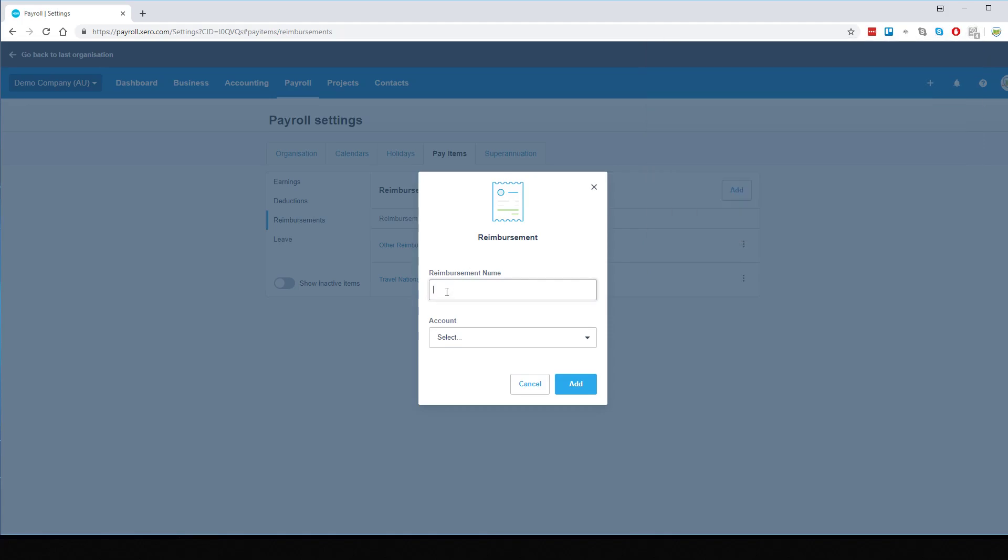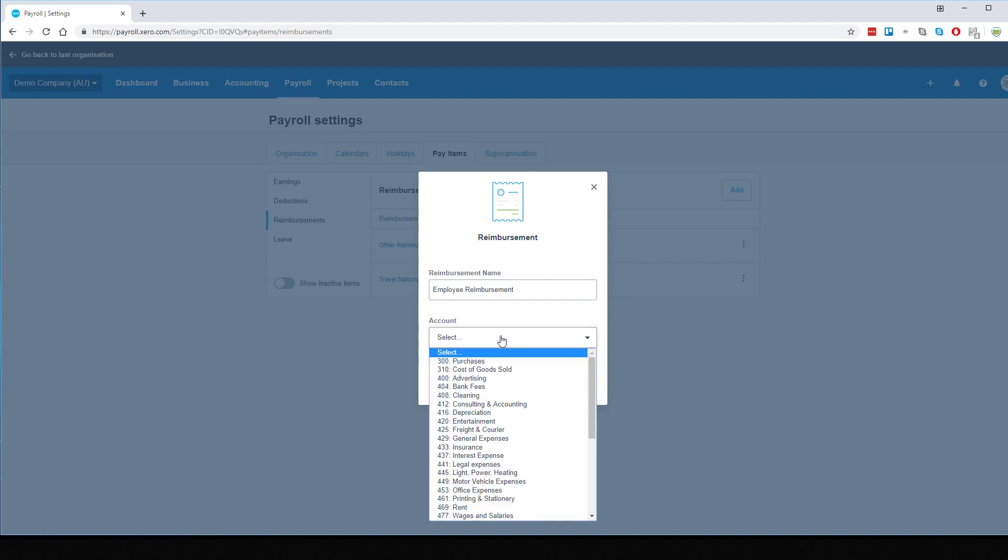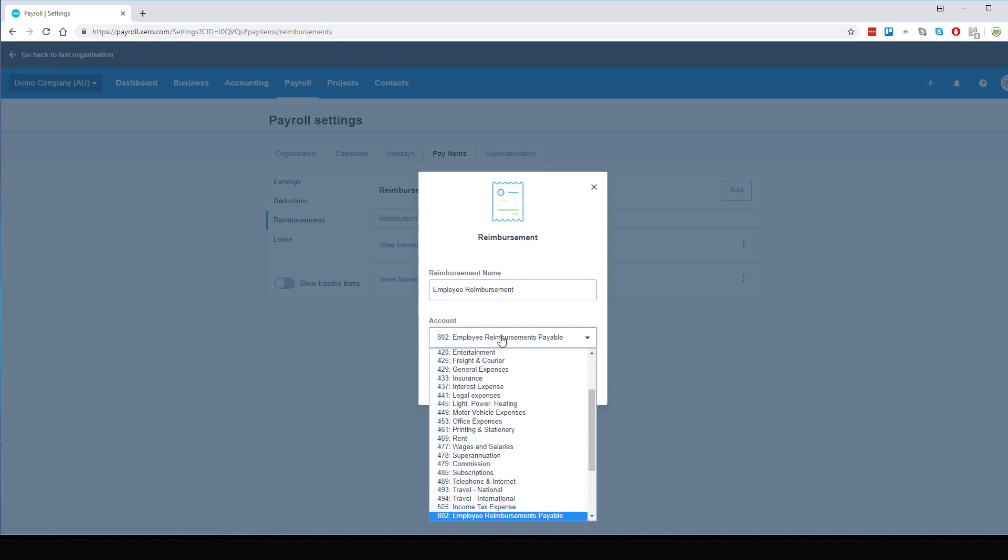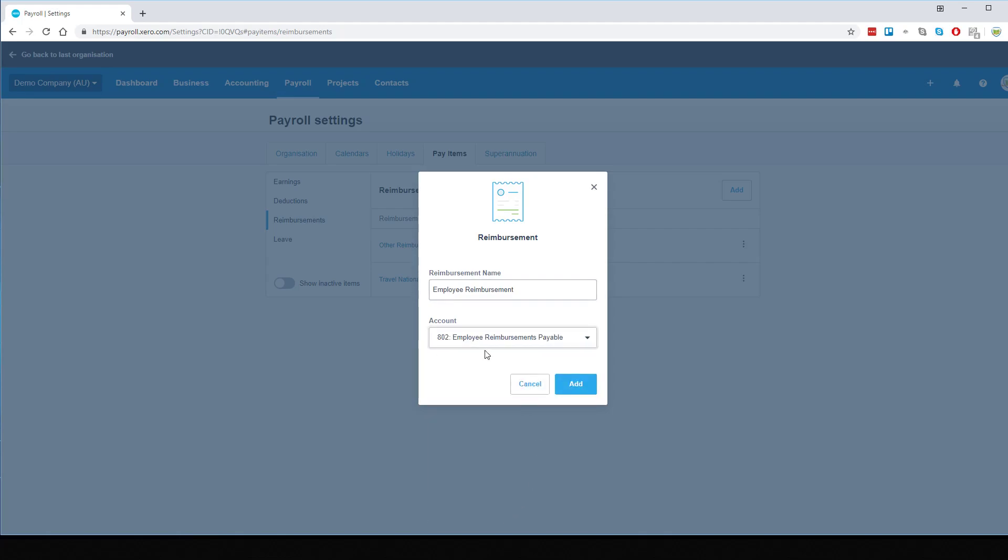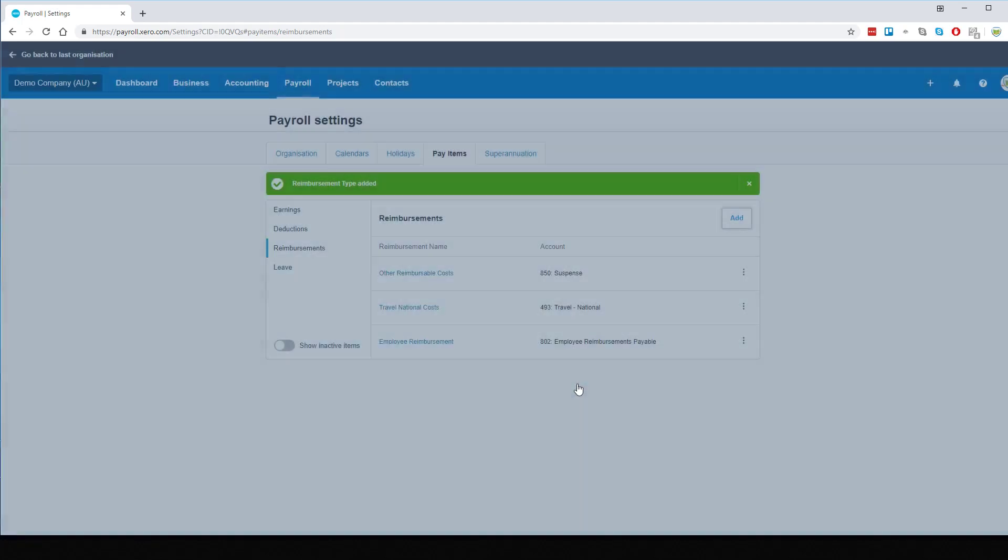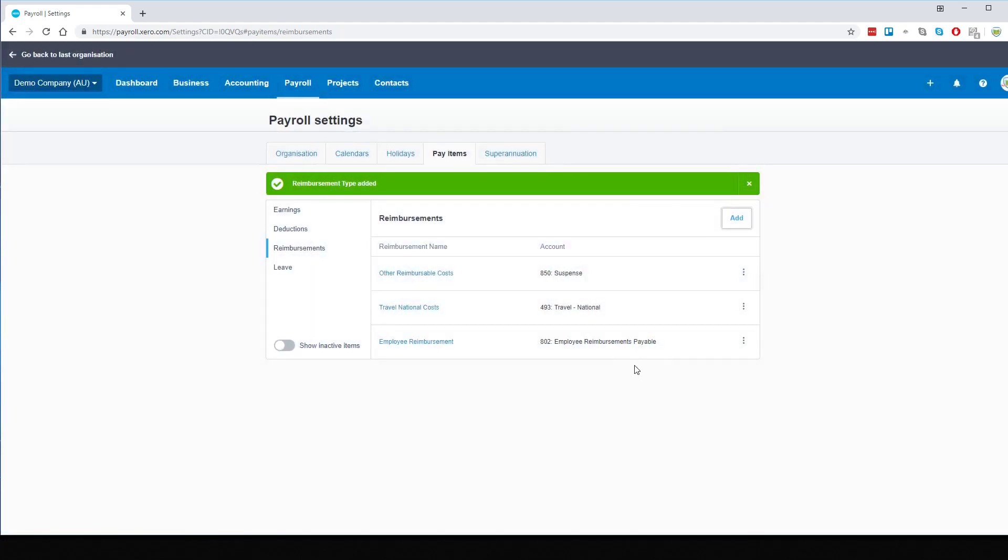And again, for clarity, we'll call it Employee Reimbursement. The account will also be the previously created Employee Reimbursements Payable, the clearing account. So we can add that and that's now ready to go.